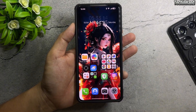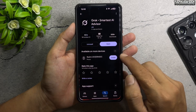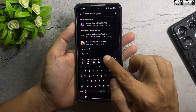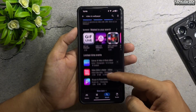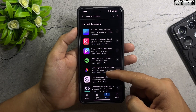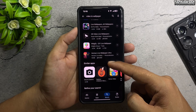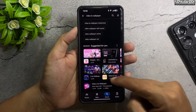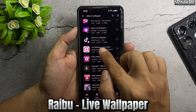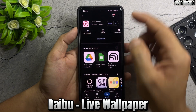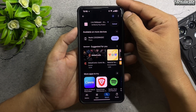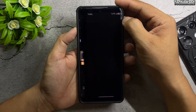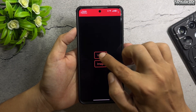In case your phone doesn't support setting a video as wallpaper directly, open the Play Store and search for an app that allows you to set videos as live wallpapers. Choose this app because it doesn't have any in-app advertisements. Open the app, then select a video to apply as wallpaper.